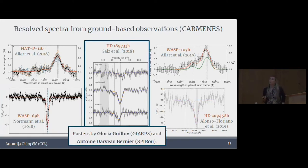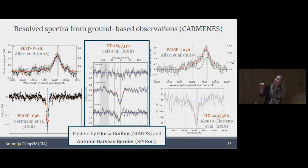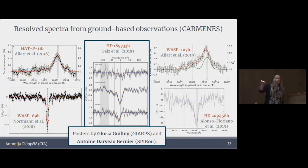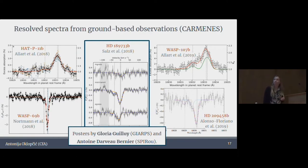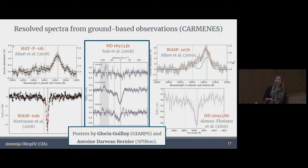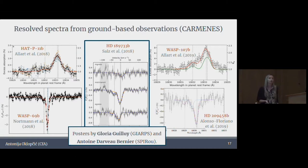Another interesting example: HD 189733b, a well-known hot Jupiter. It has a smaller transit depth, maybe up to about one percent in the line center. But this planet has a really unusual line ratio — the ratio between the main component and the weak component is about three to one, which points to a medium of optical depth around three. So it's actually really dense — the signal goes through an optically thick medium, which is quite interesting and different from WASP-69b. Detections of helium in this planet have been made with two different spectrographs on two different telescopes.